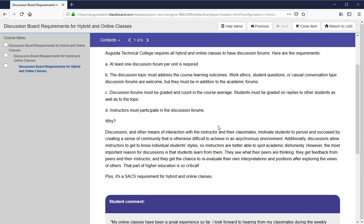In this document, we have that at least one discussion forum per unit is required. Since this policy was written, we have learned that the feds require instructor participation every week on a discussion board. The number of discussions is not the issue — whether they're in units per se is not the issue — but that you as an instructor have the opportunity to participate and interact with students on a discussion board every week is the issue. You could have four discussions running for three weeks each or running for the whole semester, as long as you're requiring students to add new content every week and respond to other students every week, and as long as you as the instructor are also in there every week.